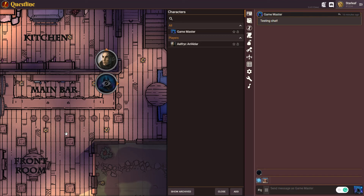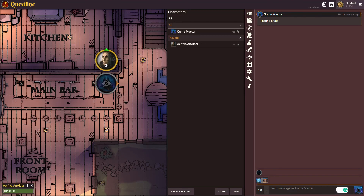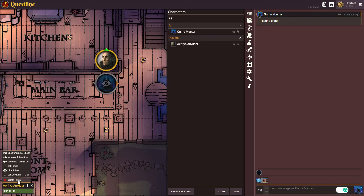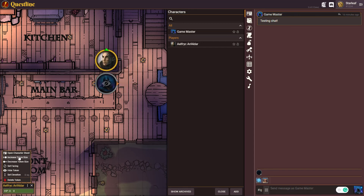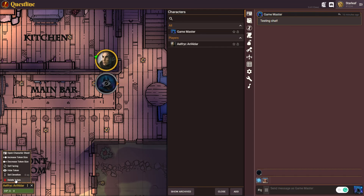The next thing to note is that these menu options allow you to either increase or decrease the size of the token — there are limits, and this will become more freeform in the future, but that's how it's built on the grid. You can change the facing, you can also change the elevation, and you can hide the token.